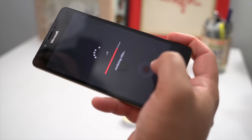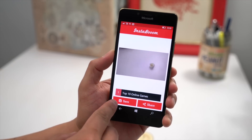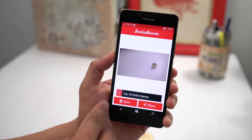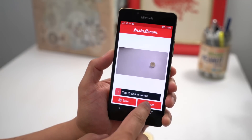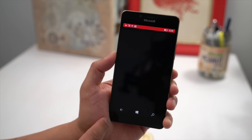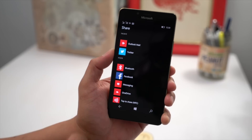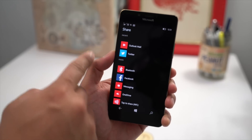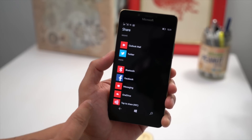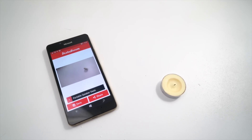Here's a preview of that boom, and from there you can go ahead and save it to your phone, or you can go ahead and share it. You can share it to your social media sites like Twitter, or you can share it on email, Facebook, messaging, OneDrive, and more.